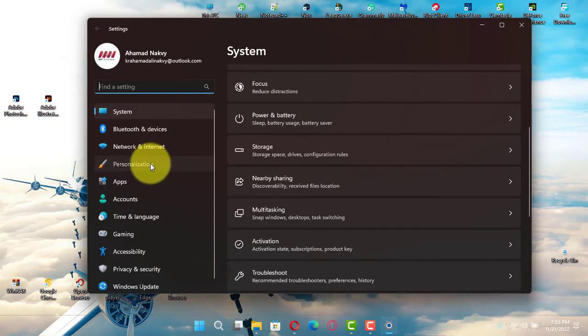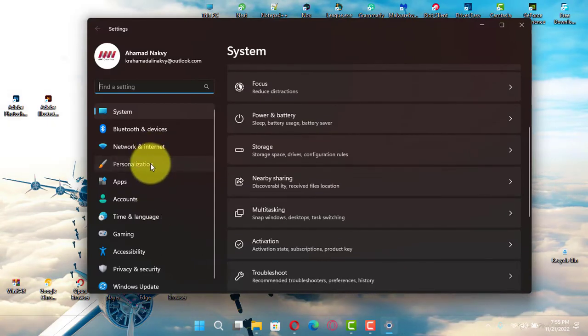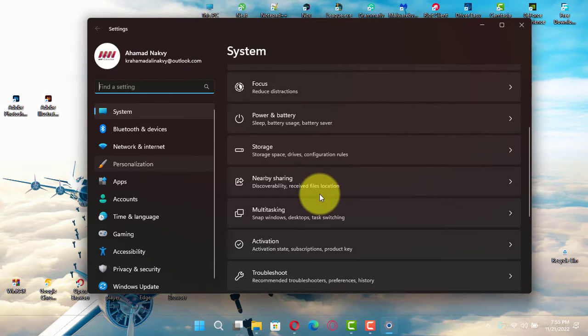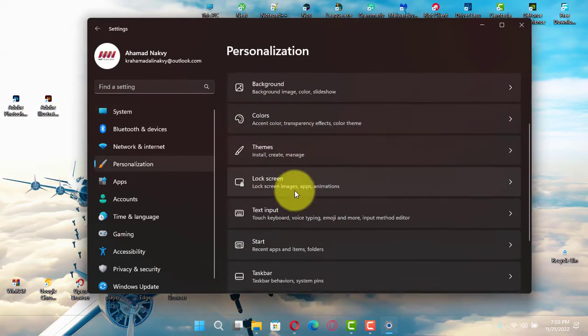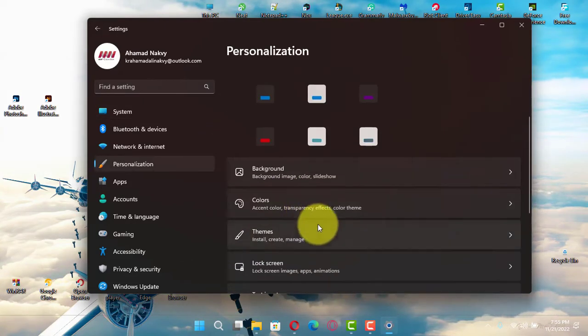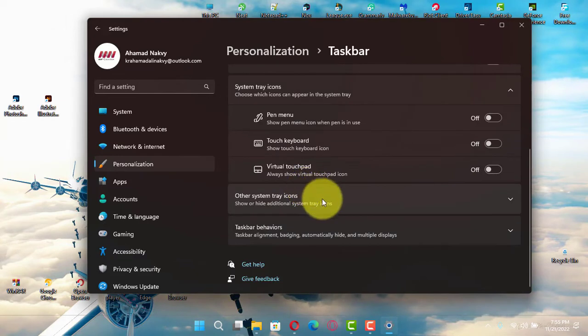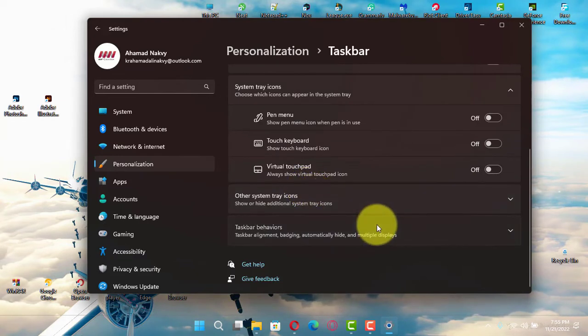Use these steps. First, open settings on Windows 11 and click on personalization. Next, click the taskbar tab and click the taskbar behaviors setting.